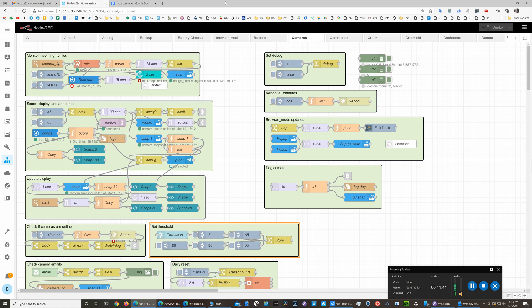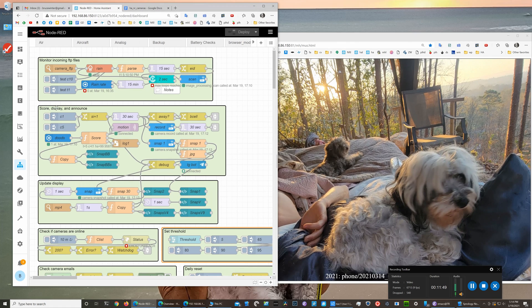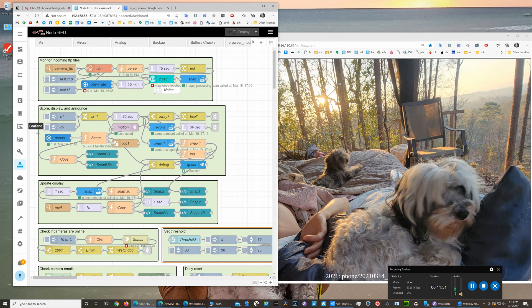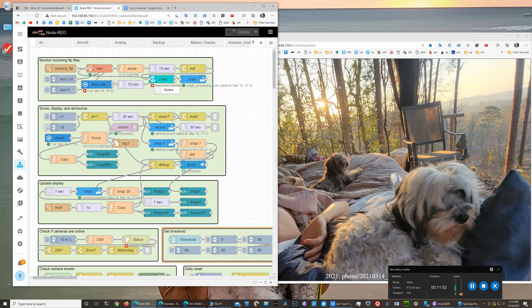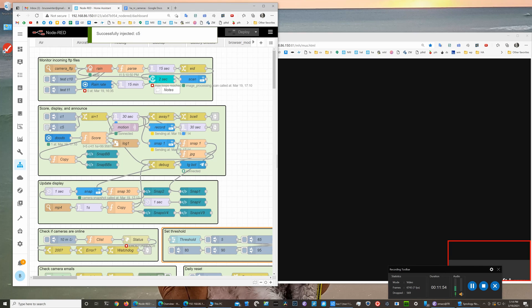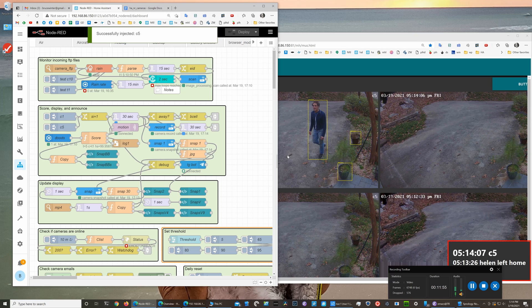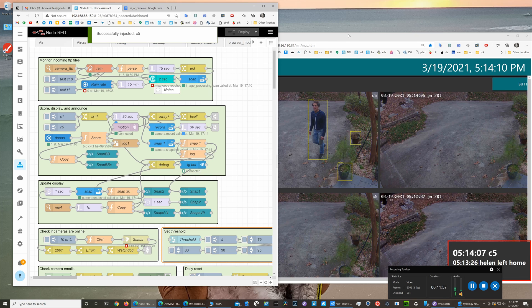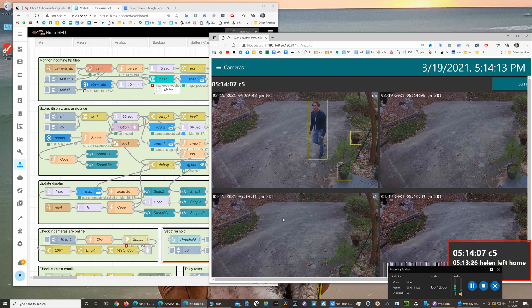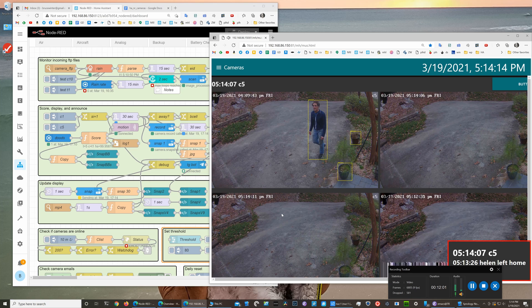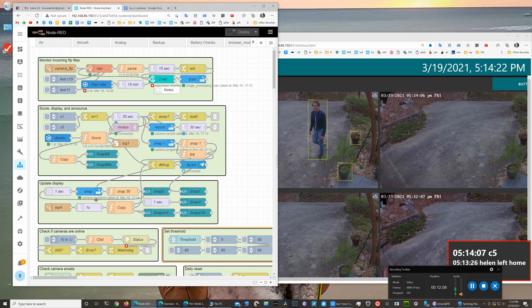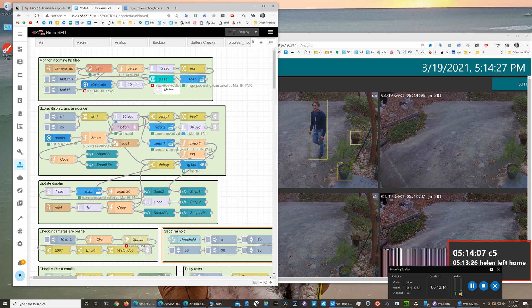Let's do another quick demo where we can pretend we just saw motion on camera C5 by clicking this inject button. You see the display here got updated and we're updating this section once a second. You can see the snapshot being updated here—the one second snapshot being updated here. That's probably enough of a demo.